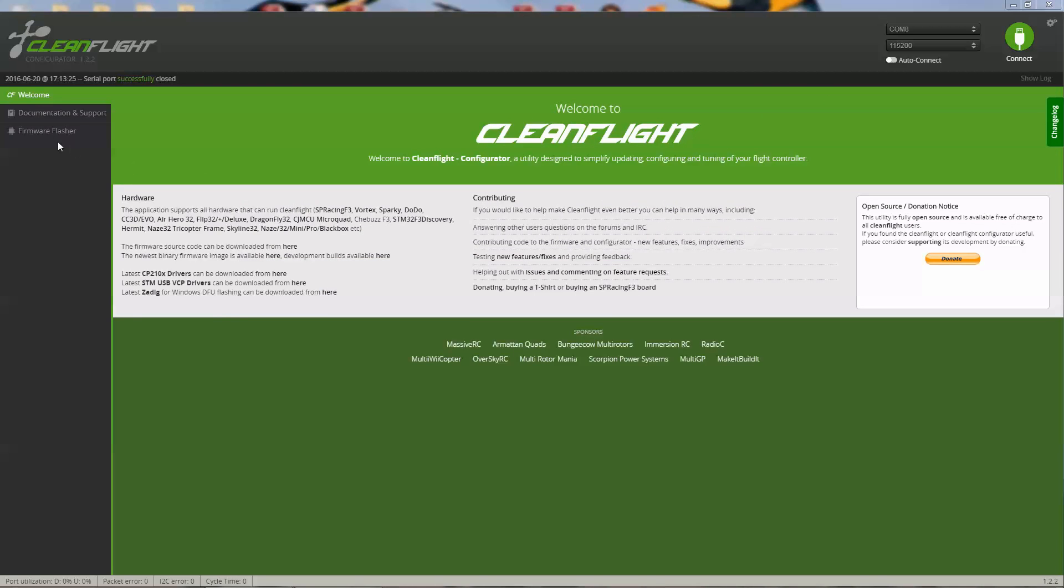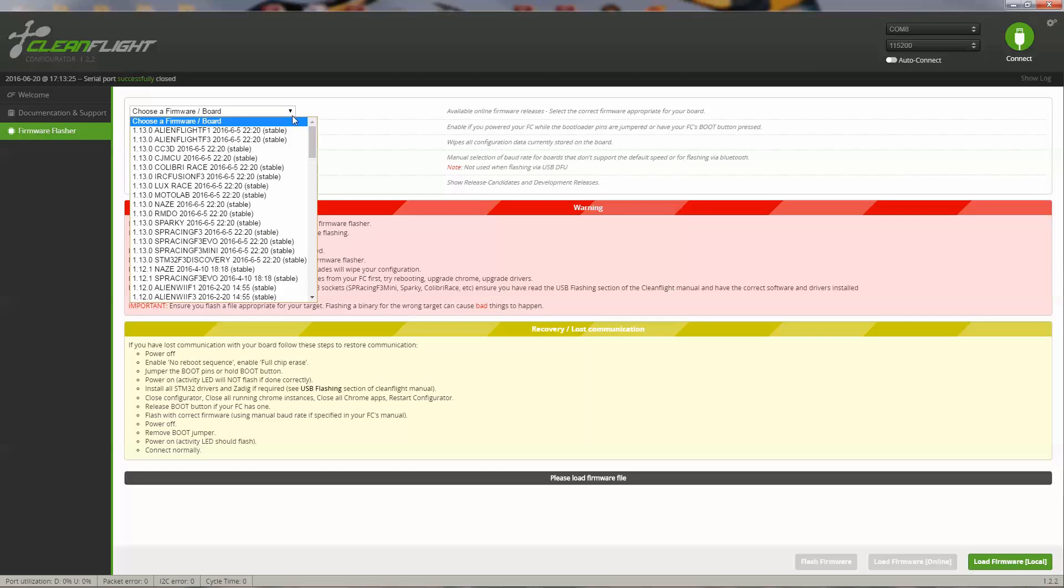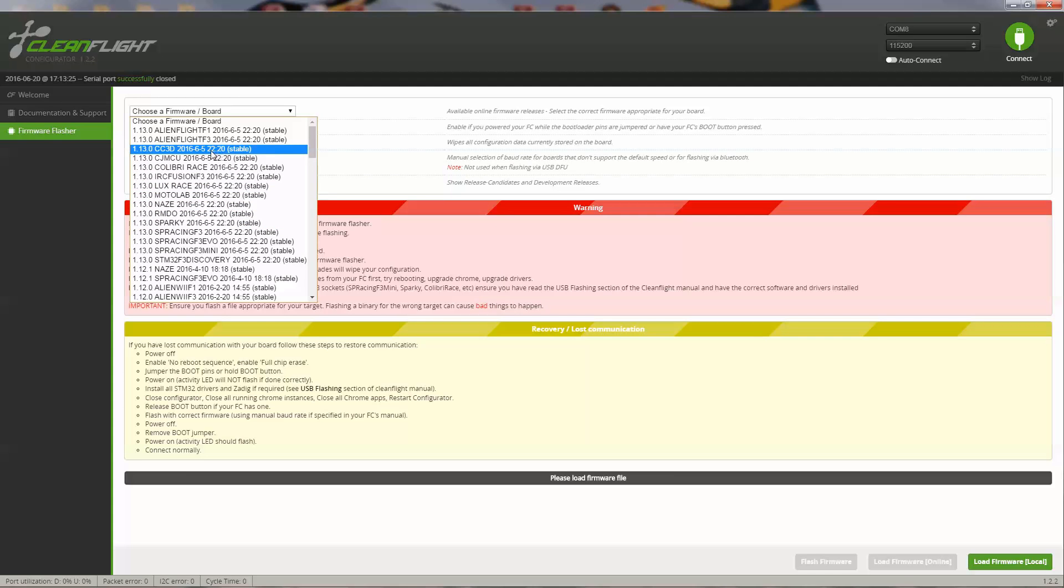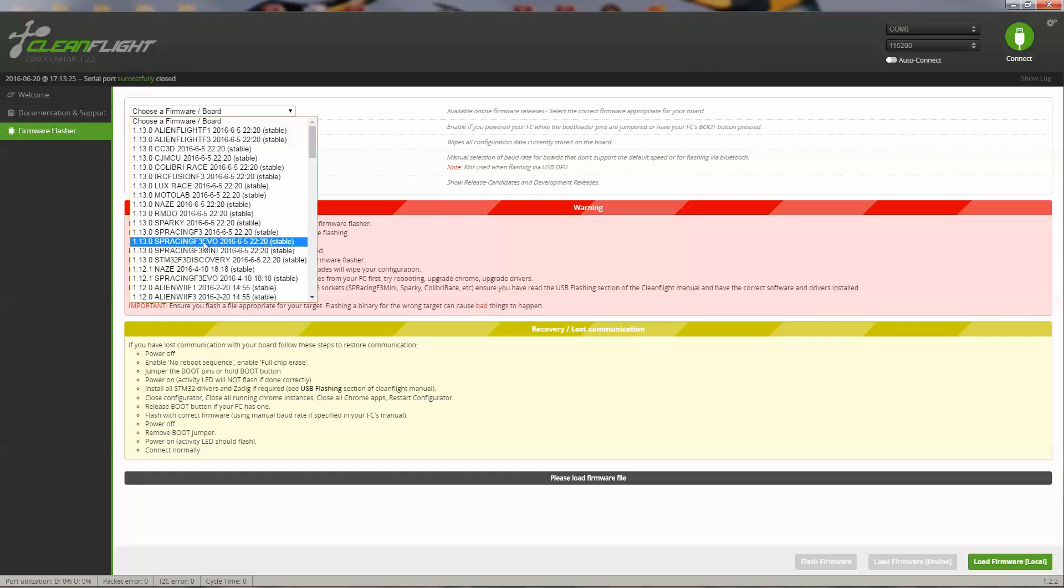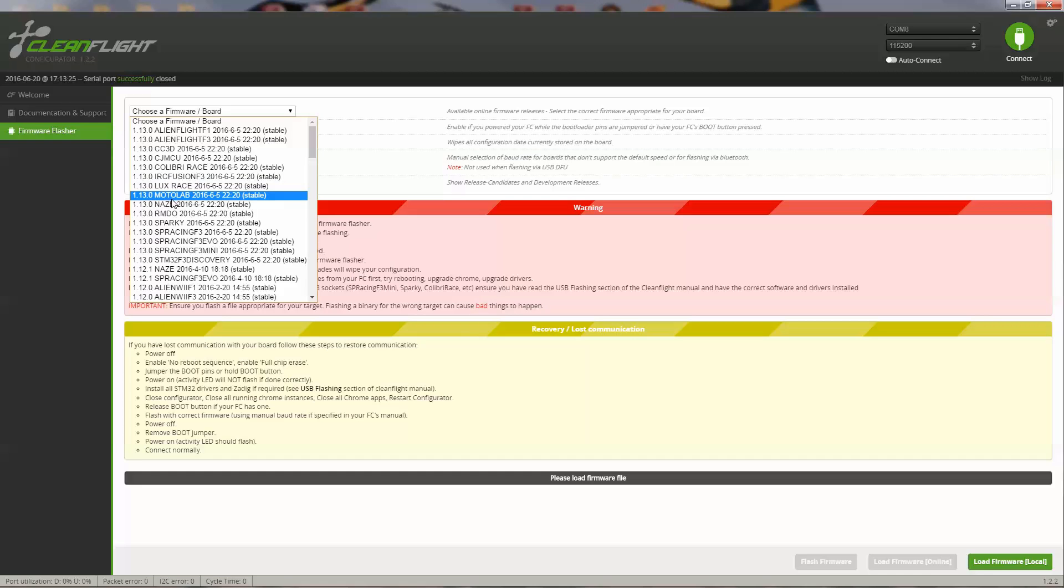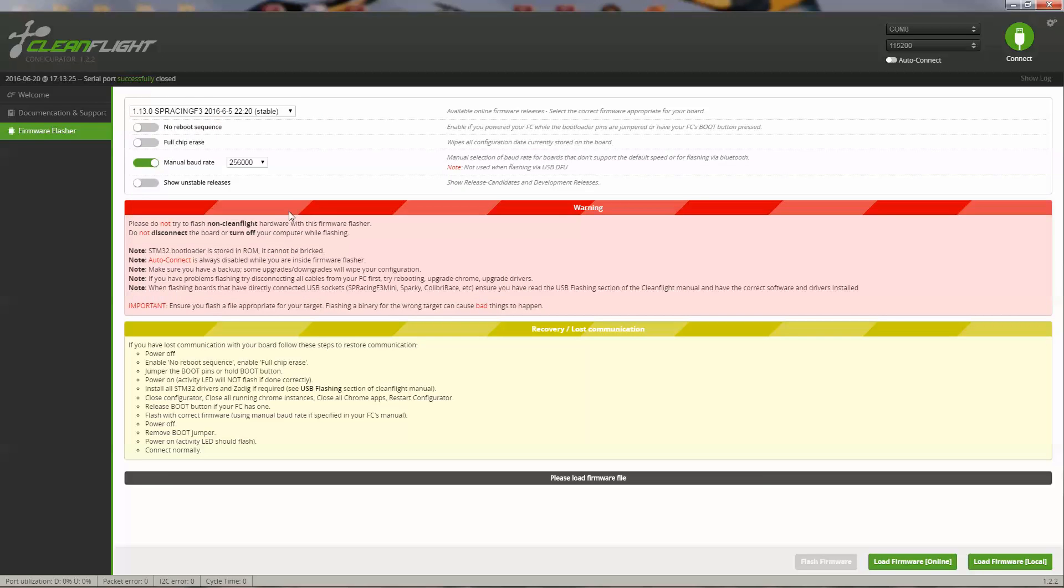The very first thing you want to do is flash a firmware. Click the Firmware Flasher, and you need to choose your firmware version and your board. There are a lot of boards included. You can see the CC3D board, the NASE board, and the one I installed, which is the SP Racing F3. I'm going to choose the latest firmware version. At this time, it's version 1.13.0.